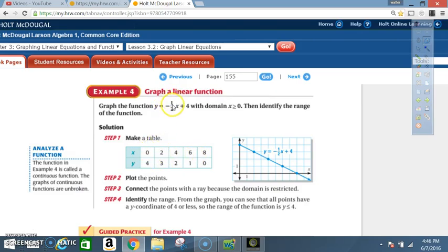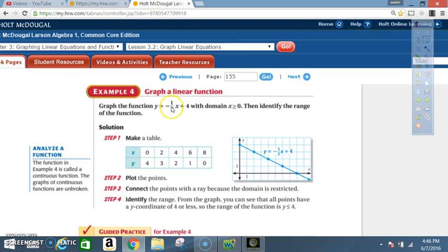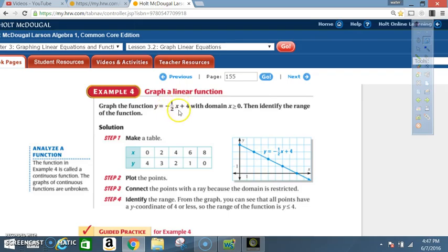Building the table: when x is 0, negative one-half times 0 is 0, plus 4 gives y equals 4. When x is 2, negative one-half times 2 is negative 1, plus 4 gives y equals 3. When x is 4, half of 4 is 2 (negative), so negative 2 plus 4 gives y equals 2. When x is 6, half of 6 is 3 (negative), so negative 3 plus 4 gives y equals 1. When x is 8, half of 8 is 4 (negative), so negative 4 plus 4 gives y equals 0. Always show your steps.